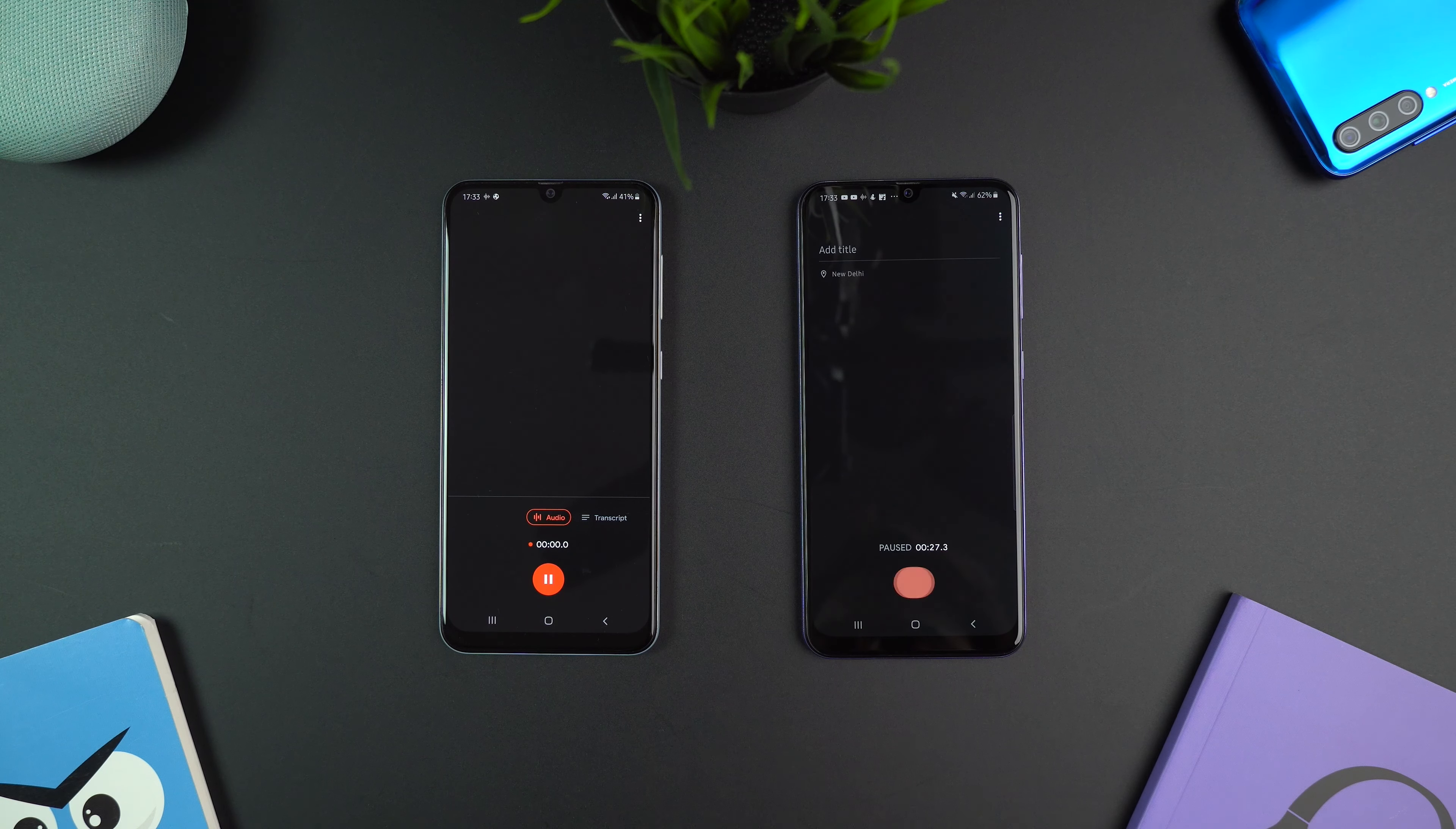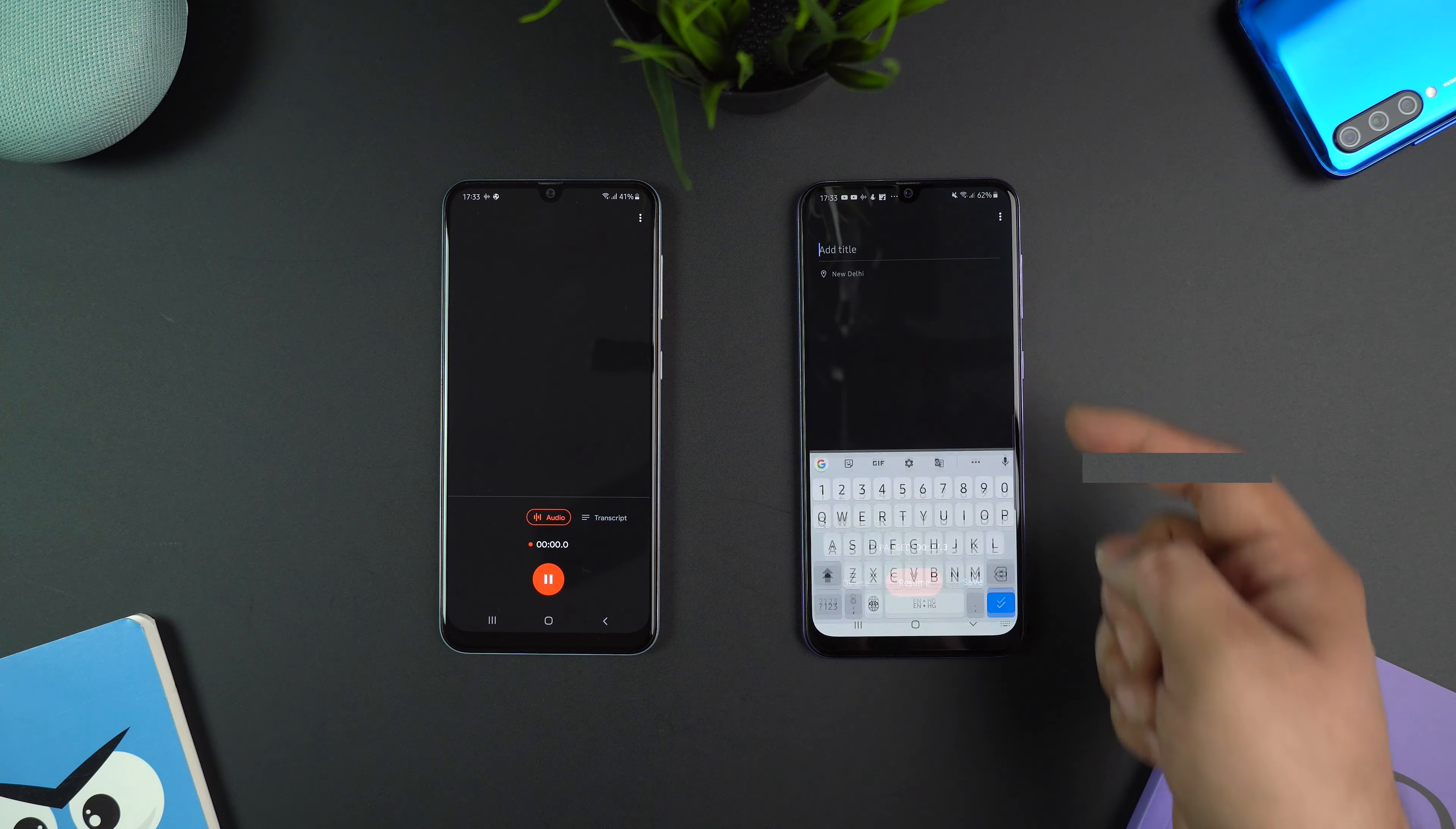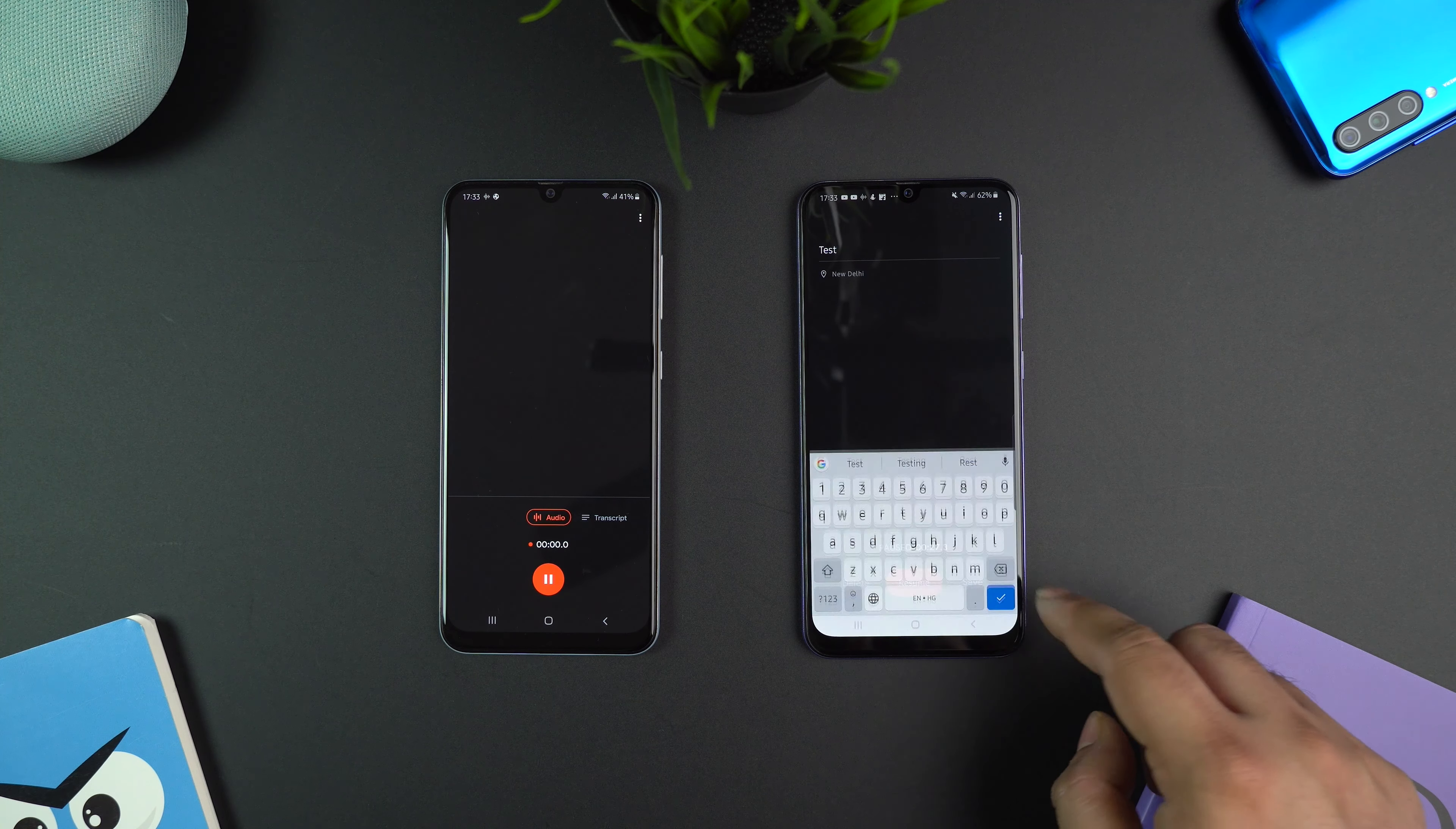After recording, you can either delete the recording or save it. At the top you get the option to add a title for your recording.